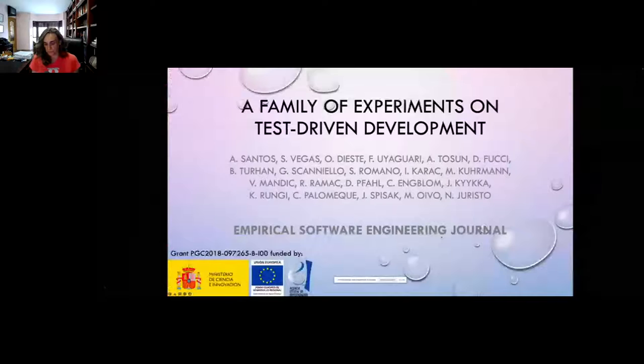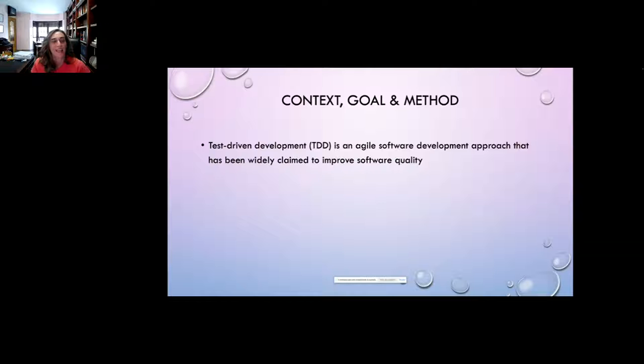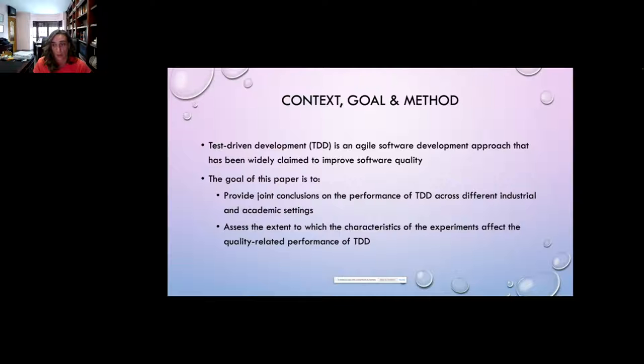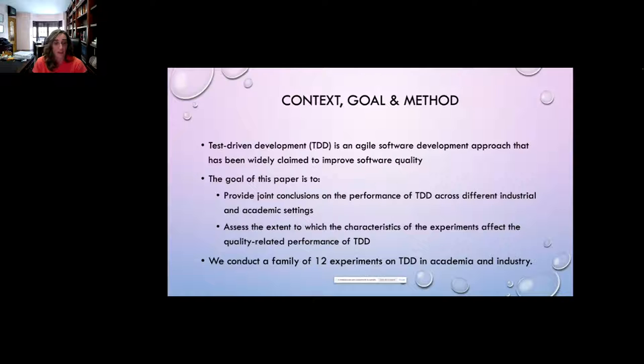Test-driven development is an agile software development approach that has been widely claimed to improve software quality. The goal of this paper is to provide conclusions on the performance of TDD across different industrial and academic settings and assess the extent to which characteristics of experiments affect the quality-related performance of TDD. We conducted a family of 12 experiments on TDD in academia and industry.